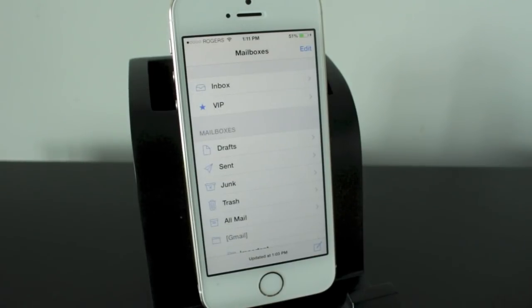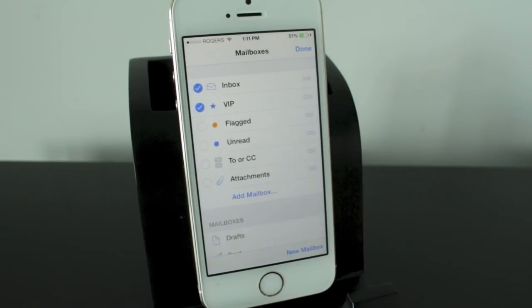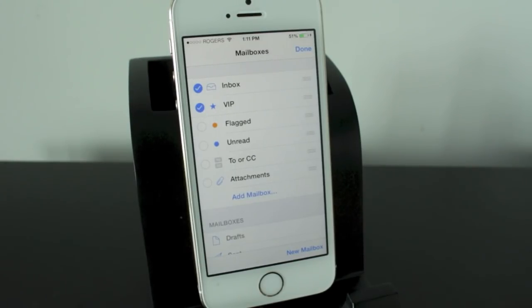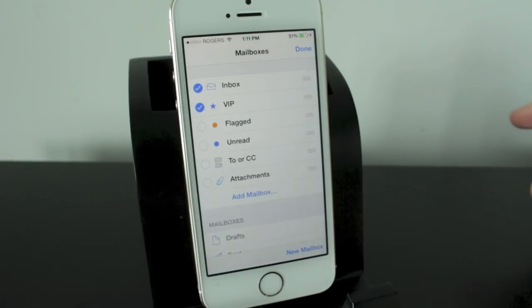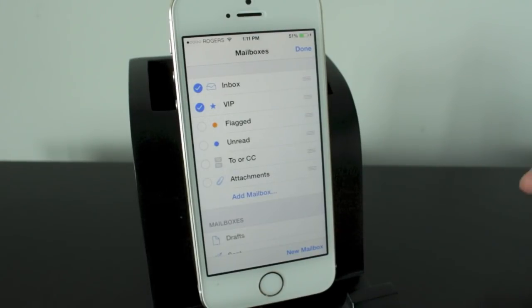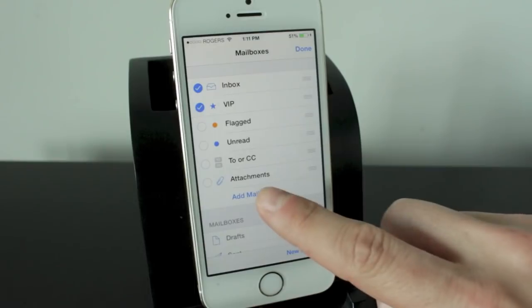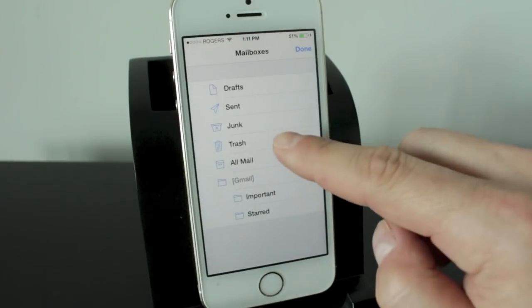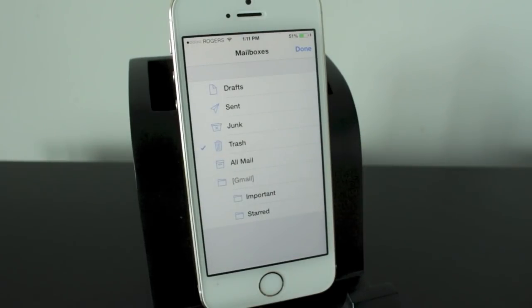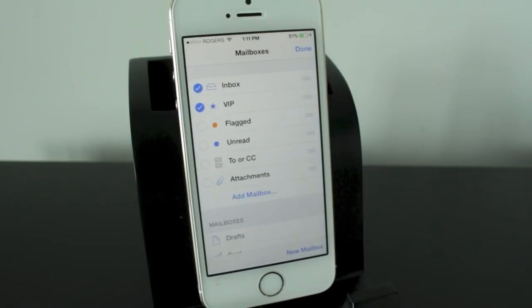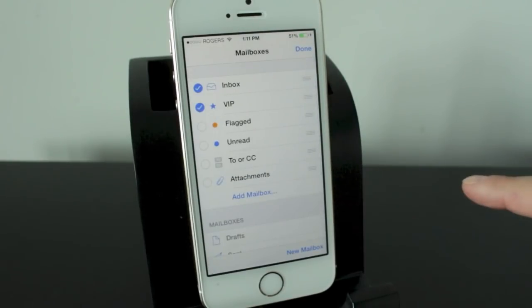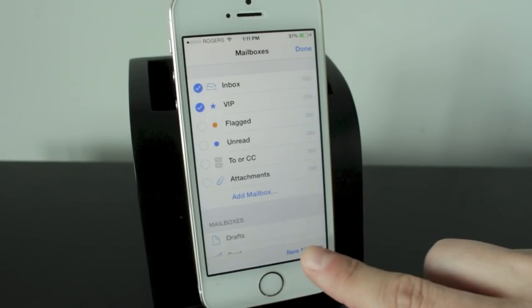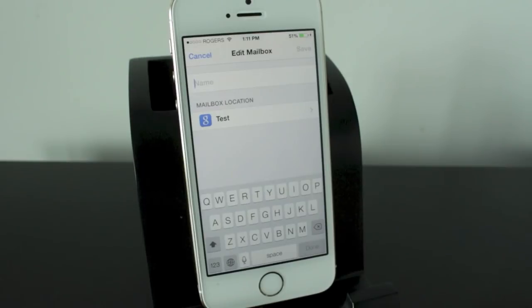Now taking a look at the edit section at the top right you'll notice you'll be able to edit various features built into the mailboxes. So you can disable your inbox, your VIP, you can add flagged and unread sections, various things like that. You can add mailboxes. So if you want a secondary trash bin you can do so just by selecting it. If you want to go ahead and add a new mailbox and name it whatever you want you can tap on new mailbox at the bottom right.